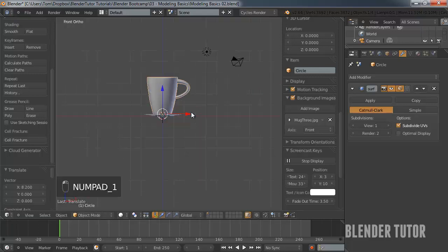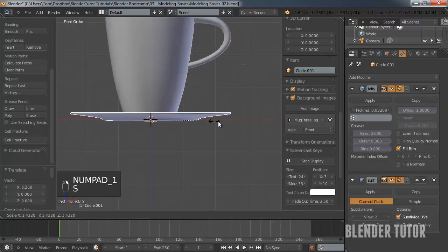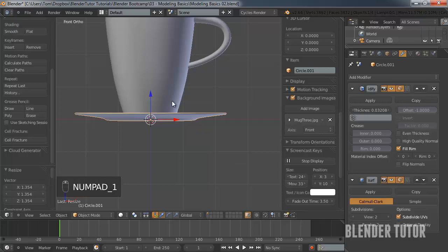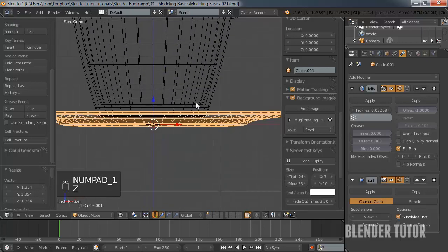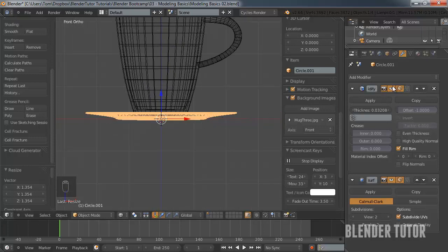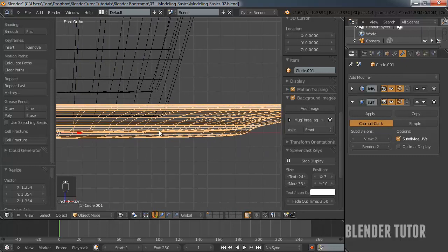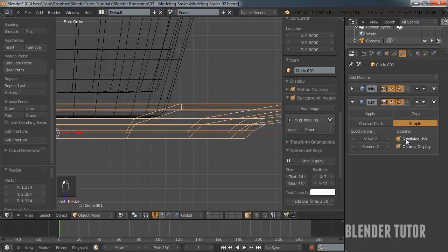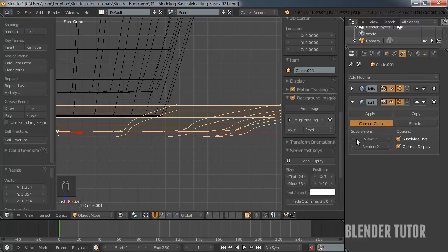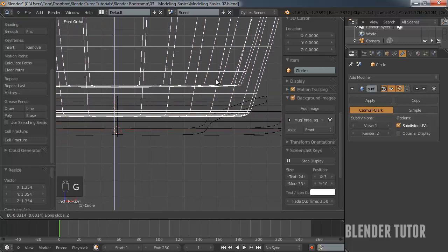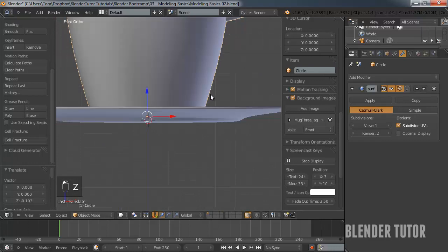I'll move the mug on top of the plate now — I might scale that plate up a little just to make it make sense. Once you add a subdivision surface to something it gets really hard to see in wireframe view. You can turn it off or turn on Optimal Display in the modifier settings so you can see through it again. I'll move the mug down until it's touching the top of the plate.